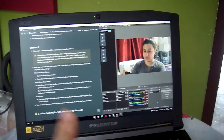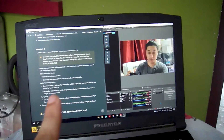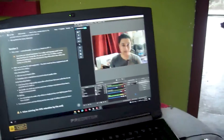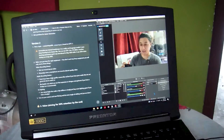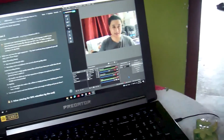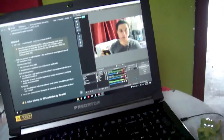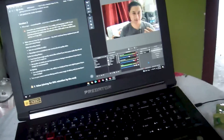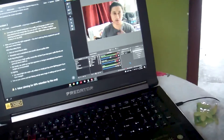I use Notion to get bullet points and keep that tab open because I can't remember everything. I need the bullet points to know what I'm going to talk about while filming.